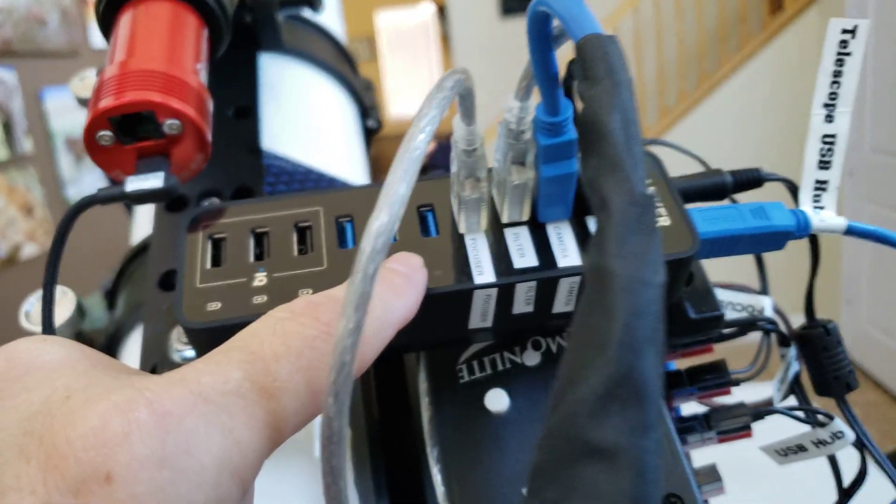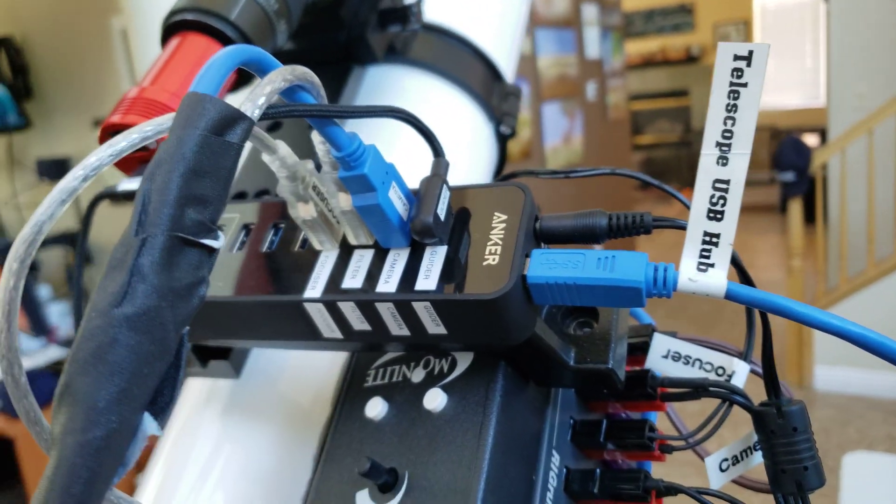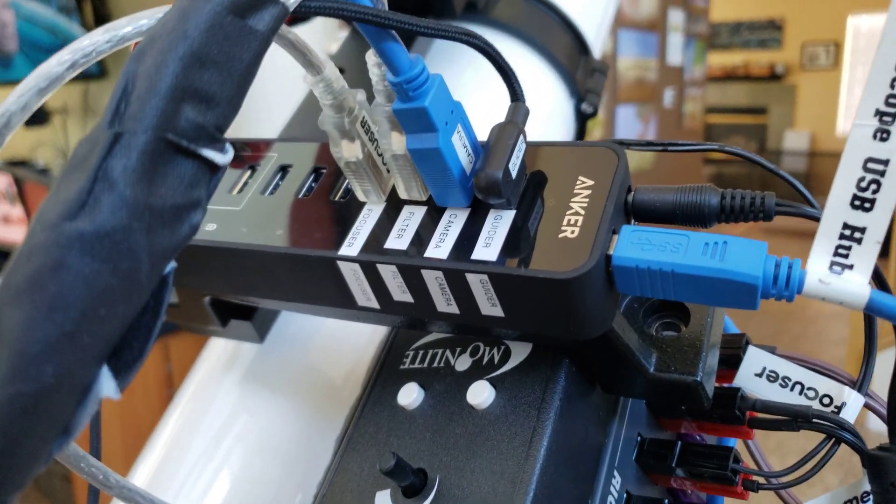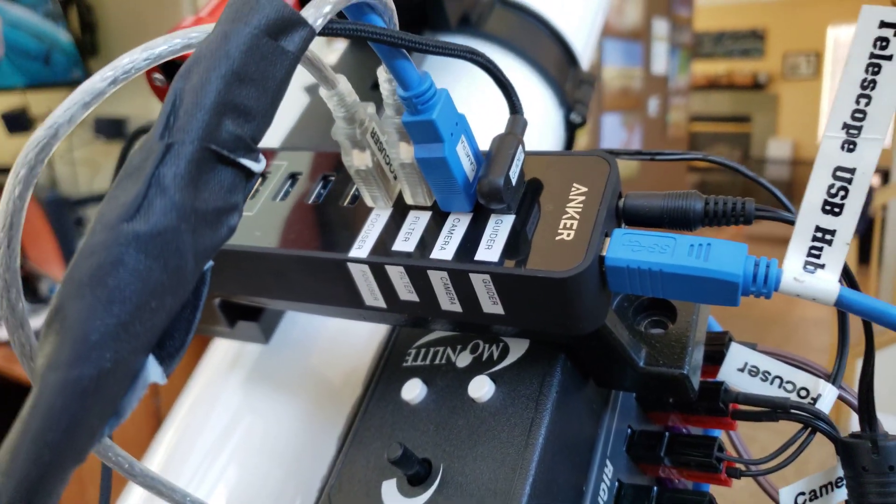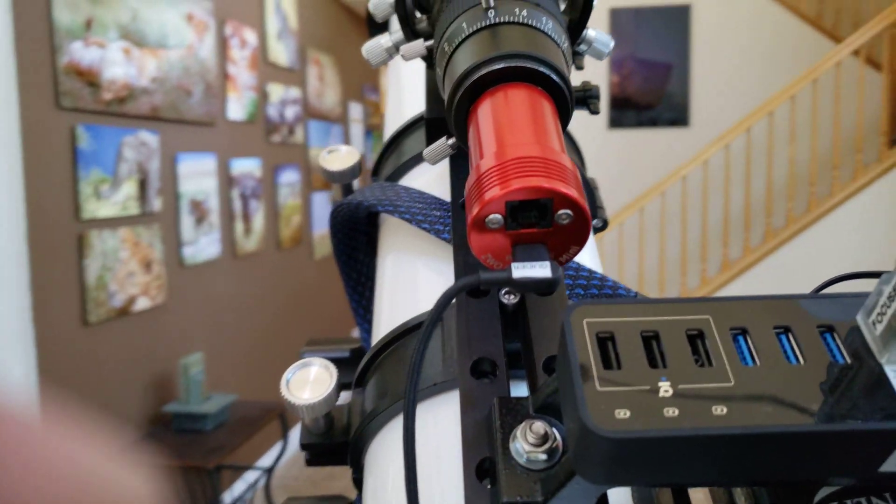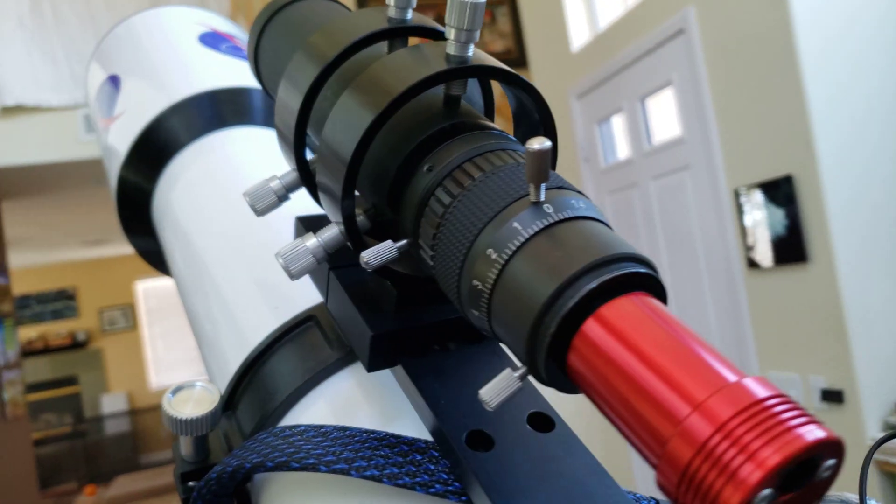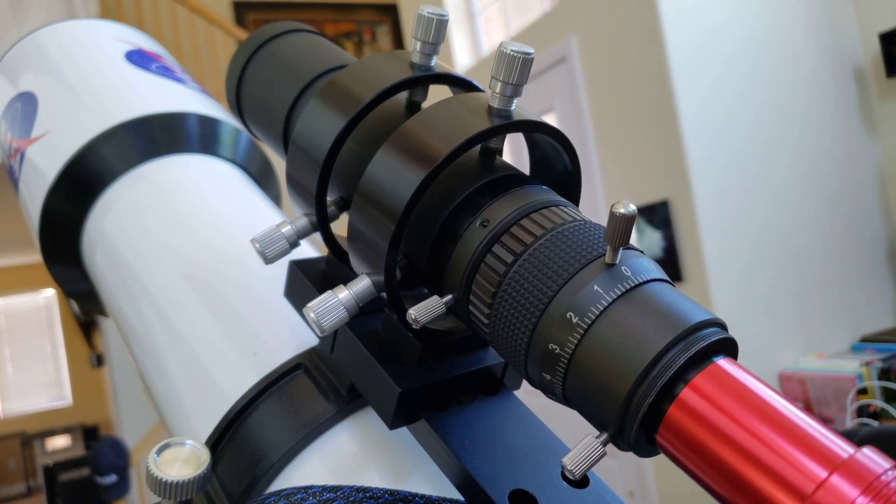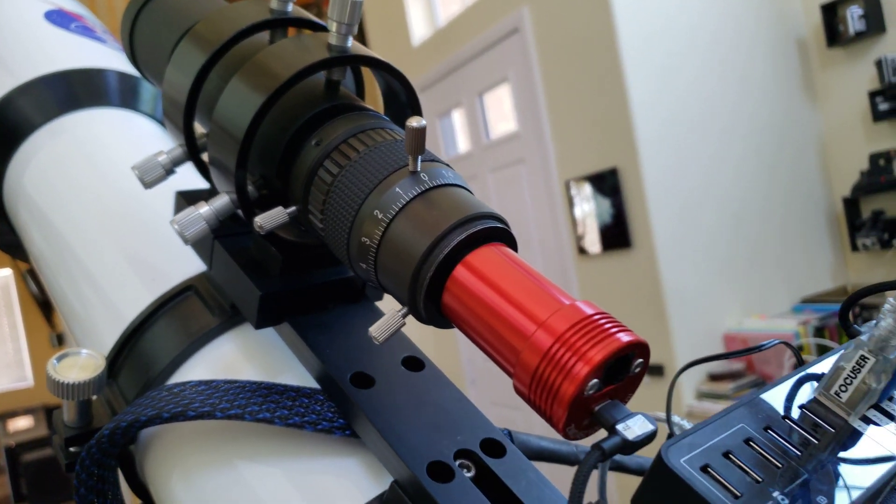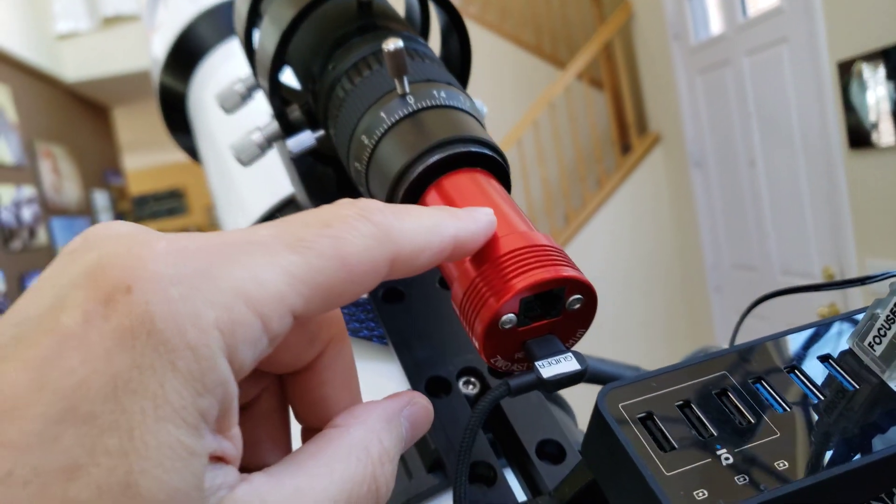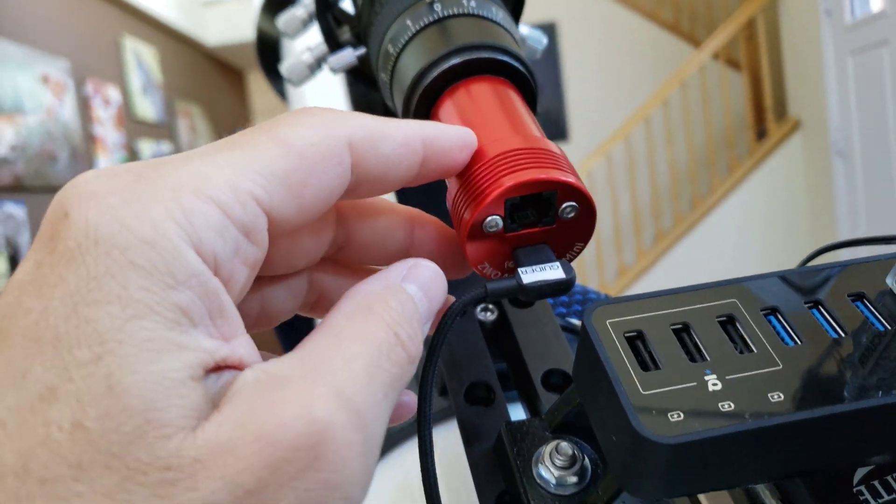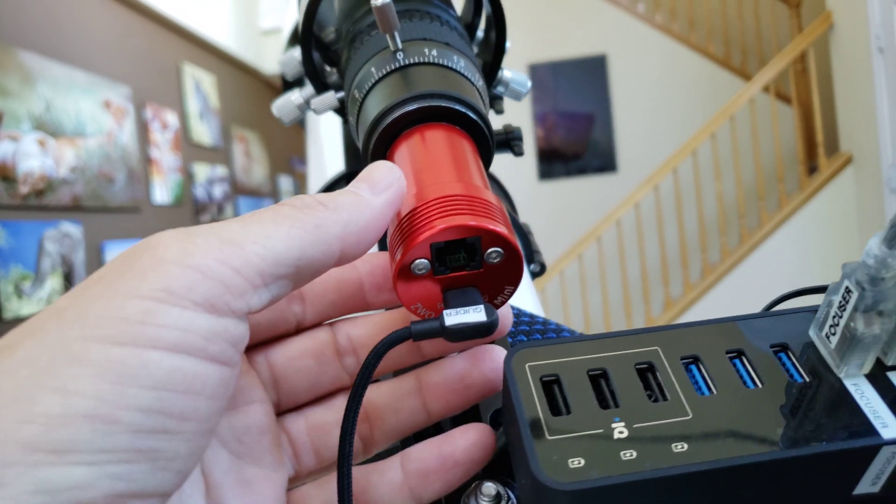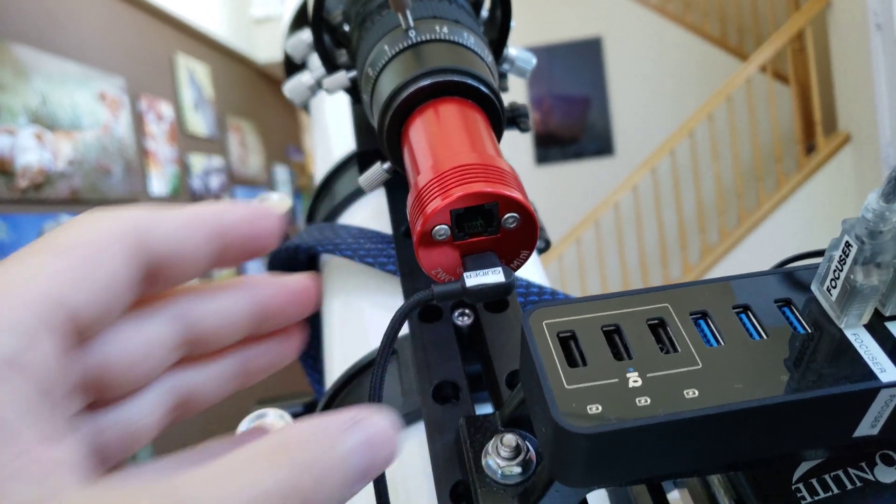So it's a 7 port USB 3 powered Anker hub and I've got a Stellarvue, I believe this is a 60 millimeter guide scope mounted on the top of the scope here with the ZWO 120 mm mini camera as my guide scope.